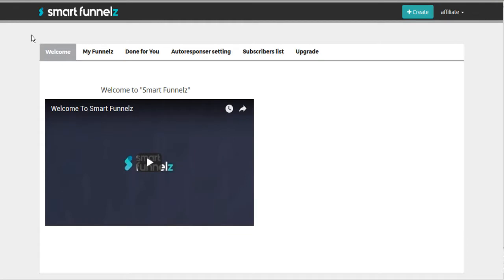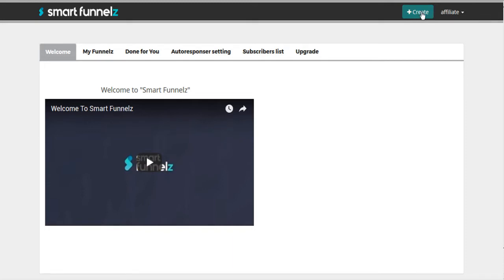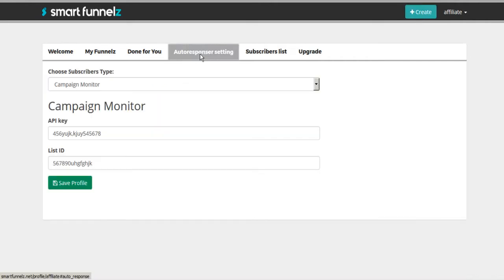So here we are in the Smart Funnels dashboard. And there's a very thorough tutorial here. Before you start creating your own funnel, I found out the hard way, it will not work. It will not submit your funnel unless you first go to your autoresponders.